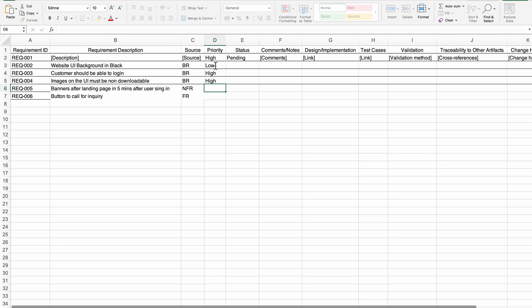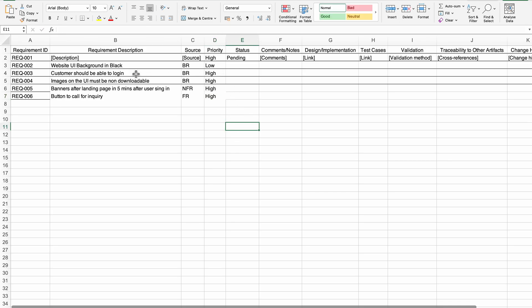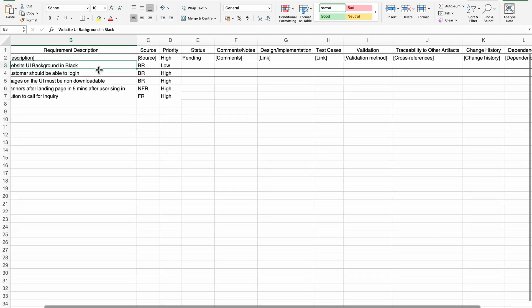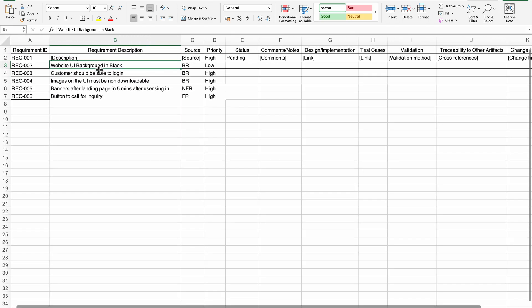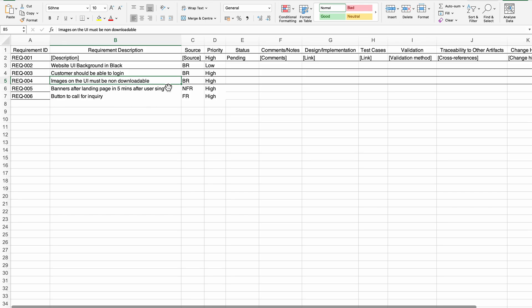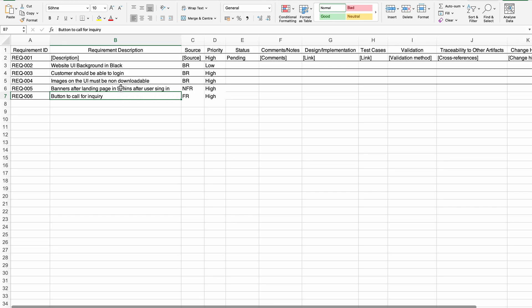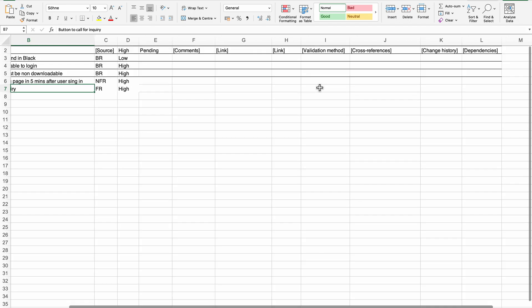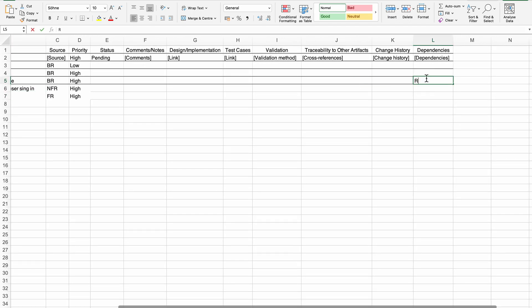Now let us use our BA minds and define priorities and dependencies. Website UI background in black is the first item. Images on the UI must be non-downloadable depends on the UI being properly created first. So, build the UI first with the black background, then images can be dependent on that. The five-minute banner depends on the landing page. The button to call for inquiry has no dependency, so we define that dependency here as Requirement 4.